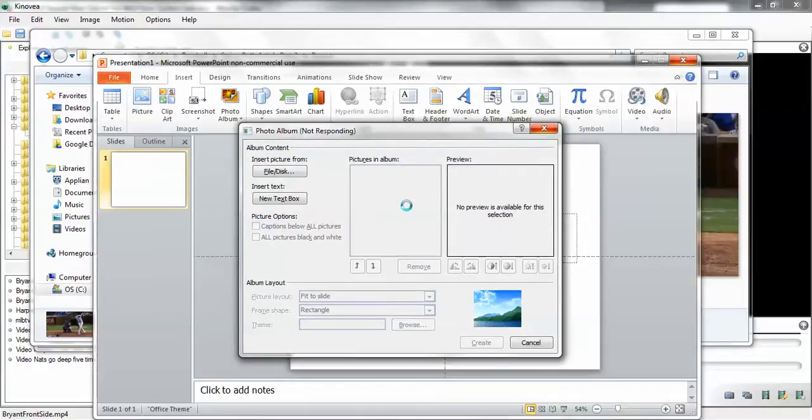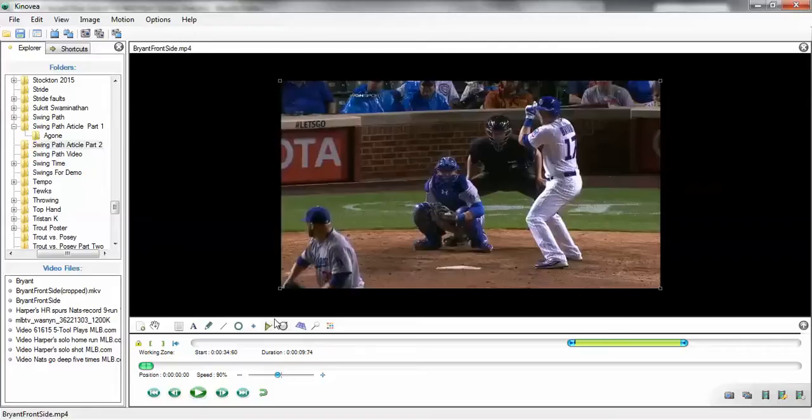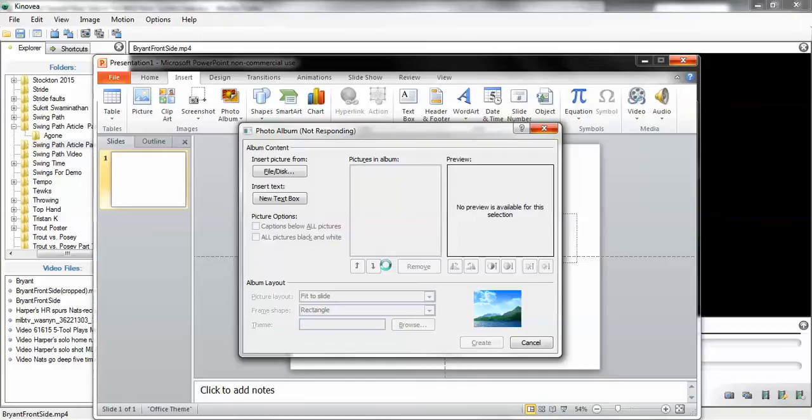All right, so use Kinoviа, use Baseball Savant. Like I said, there's other ways. This is just a really easy way of doing it. I really like Kinoviа and I really like Baseball Savant. And then like I said, this is going to take a little while, but you'll have a PowerPoint slide deck with every single picture and you can just save that as a PDF and you can punch through that on your tablet or whatever you want to. So that's kind of cool.